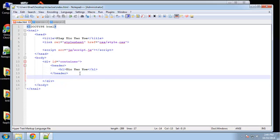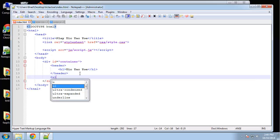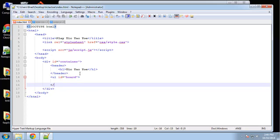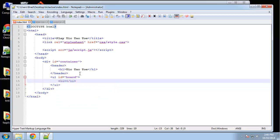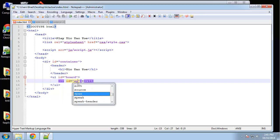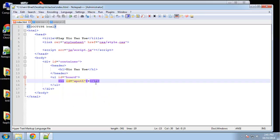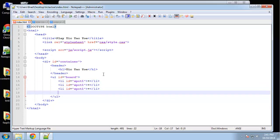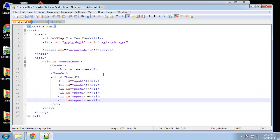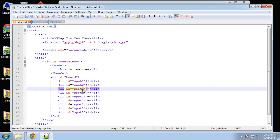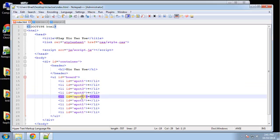Then we'll have our ul with an ID of 'board'. Each list item will start with just a plus sign and should have an ID—say spot one. We need nine of these: five, six, seven, eight, nine. We want spot one through spot nine.